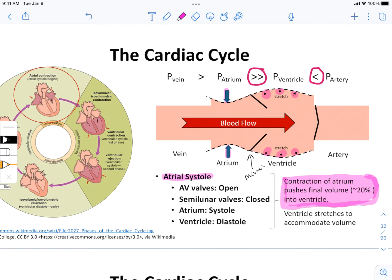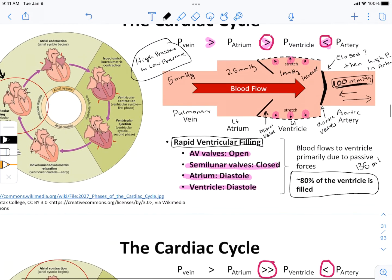One common cardiac disorder to highlight is atrial fibrillation, or AFib. In atrial fibrillation, we don't get atrial systole — atrial contraction doesn't happen. People survive AFib all the time; they may not be running marathons or climbing massive staircases, but they survive. The reason is that atrial contraction only provides that last 20%, and while that 20% is important for flexibility in athletic activity, the simple reality is we can live off of 80%.